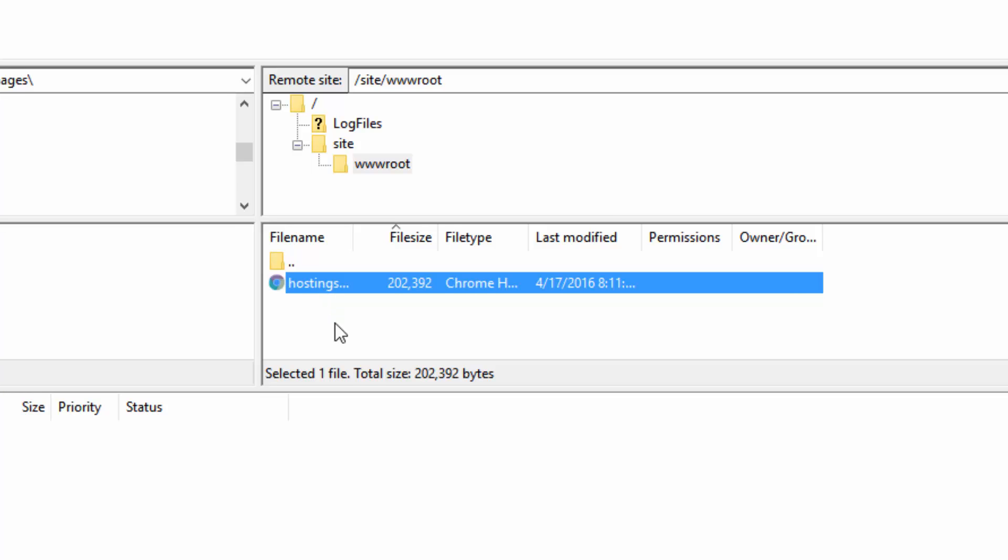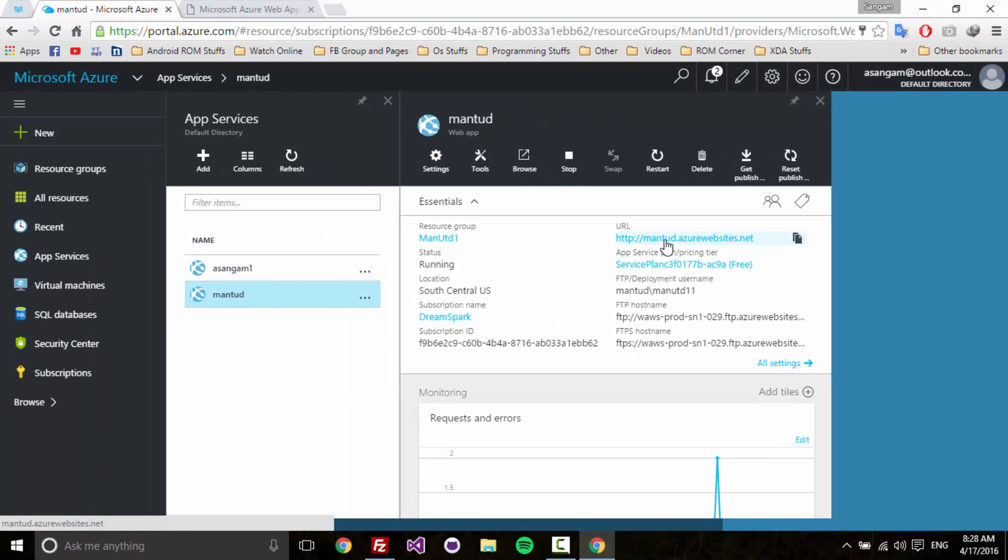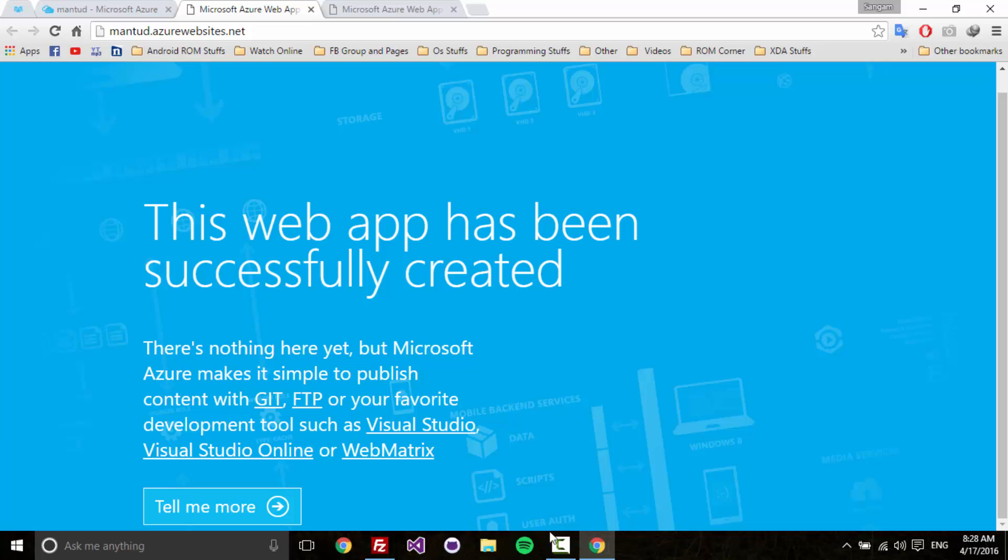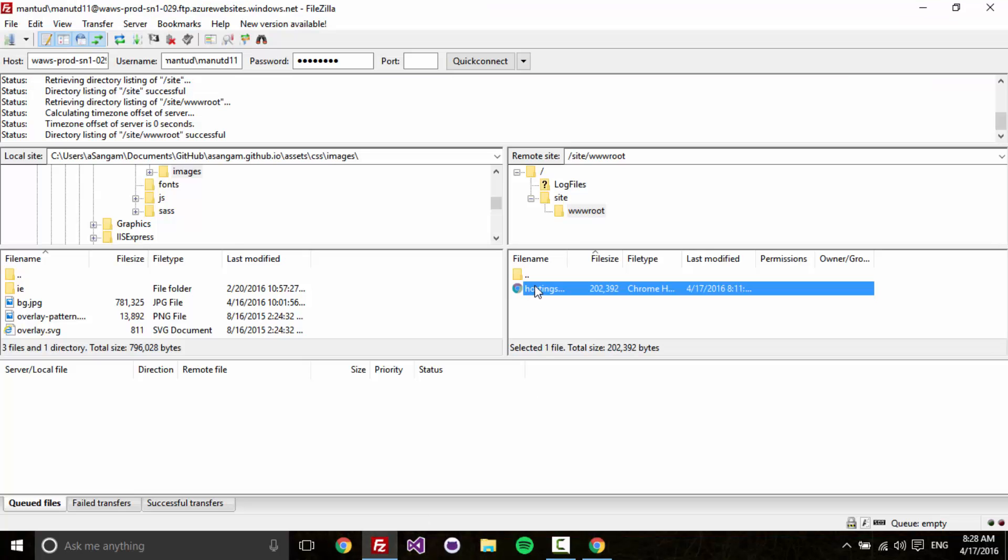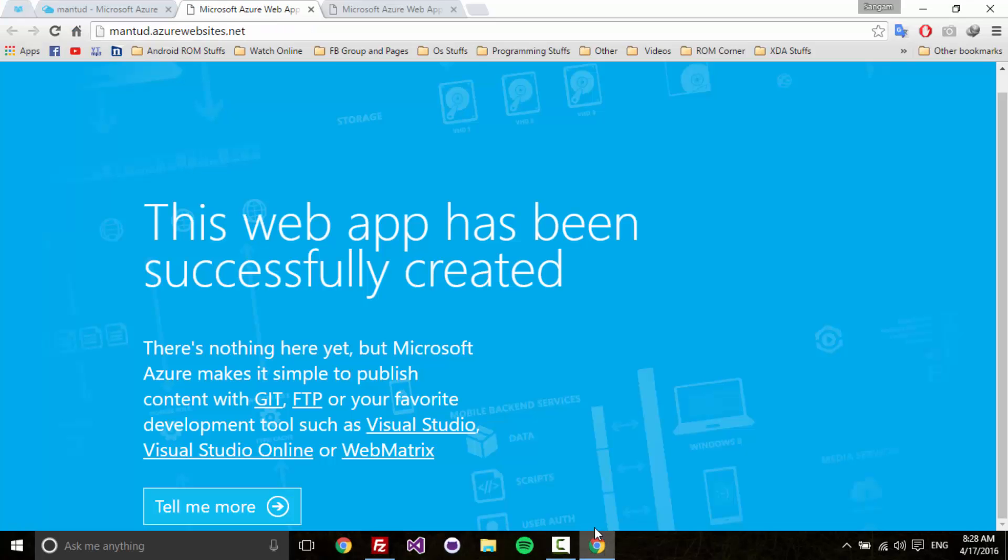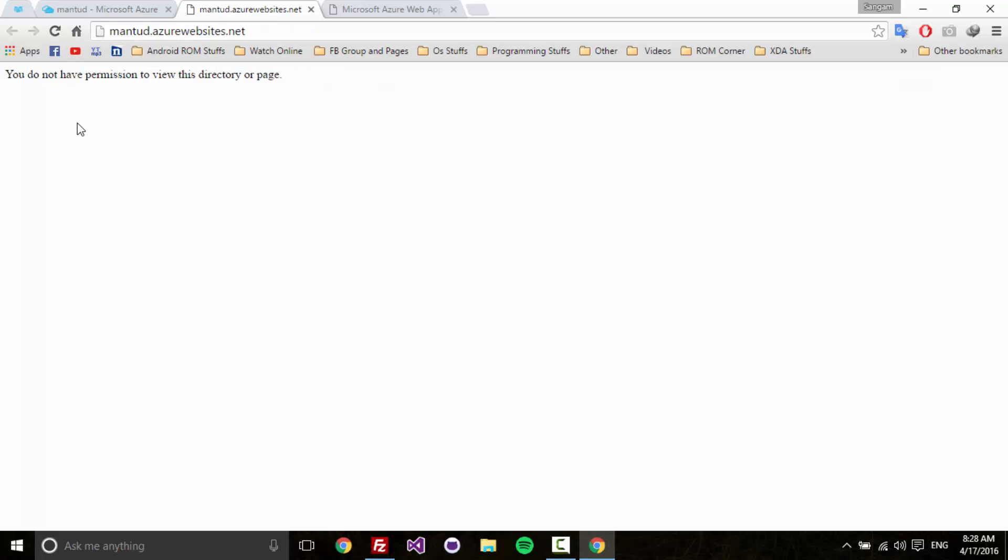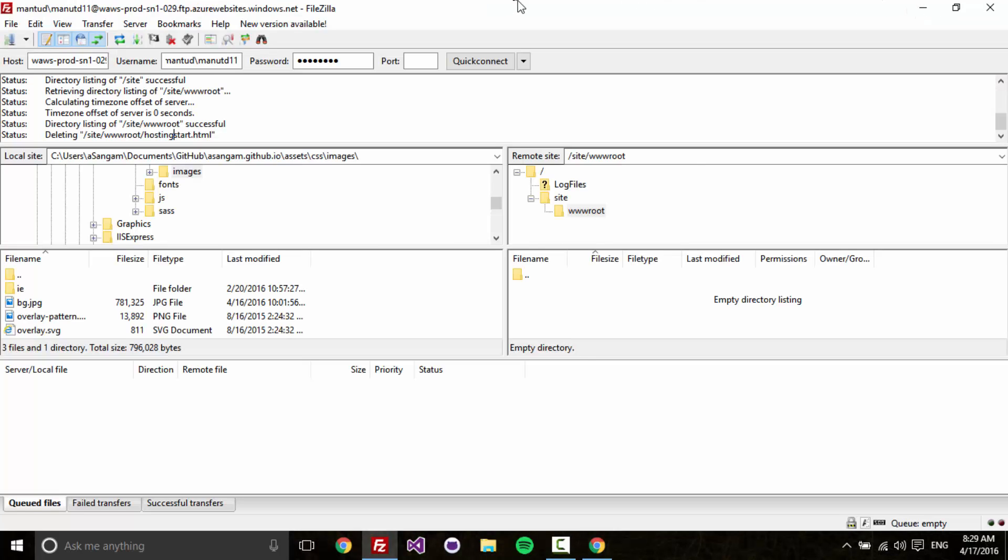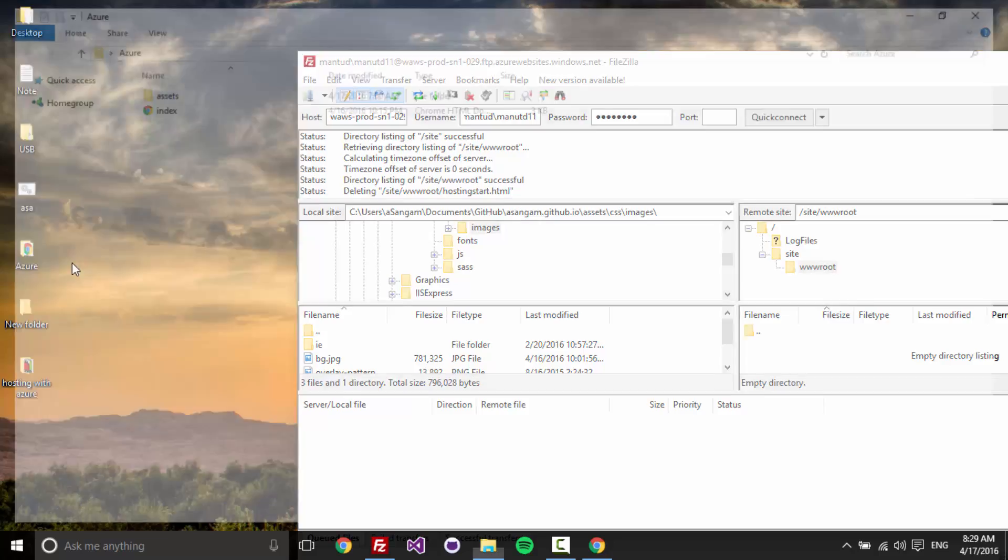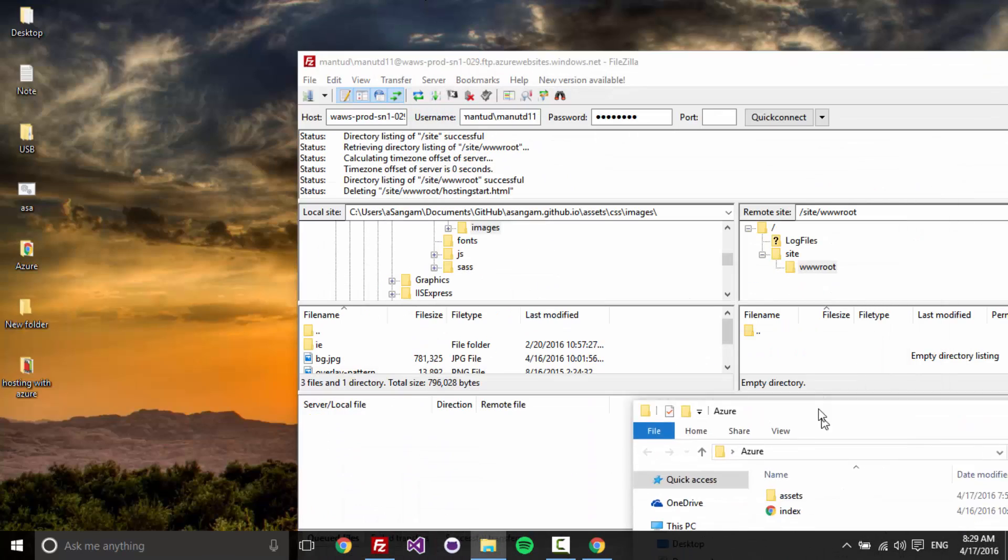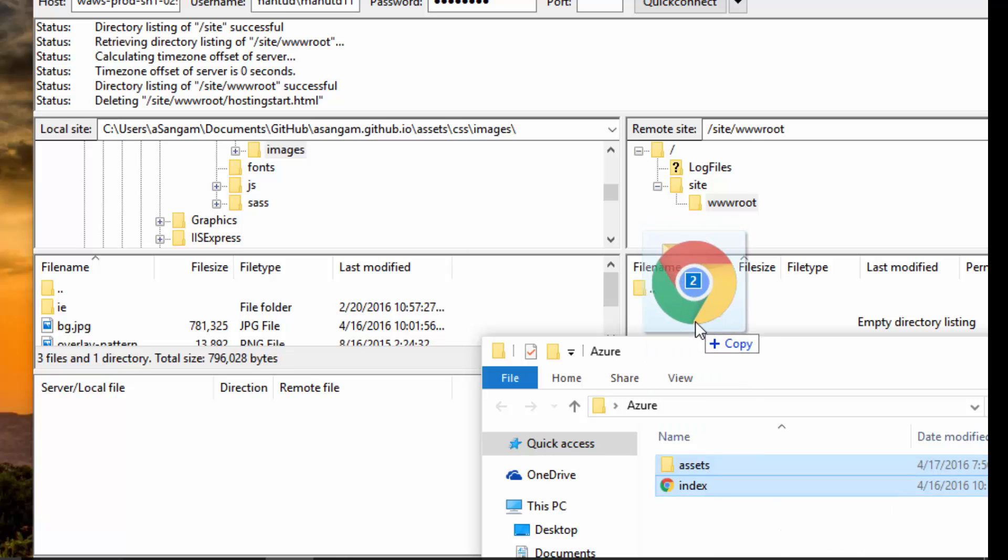This is the HTML file that you're going to see. If you delete this, let me delete this. Deleting file - it's completed. I have deleted it. Let me see what this does. Refresh it - you don't have permission to view this directory or page because you have already deleted that page. Now what we are going to do is just upload the files. These are the files. I'm going to drag and drop these files into the server.